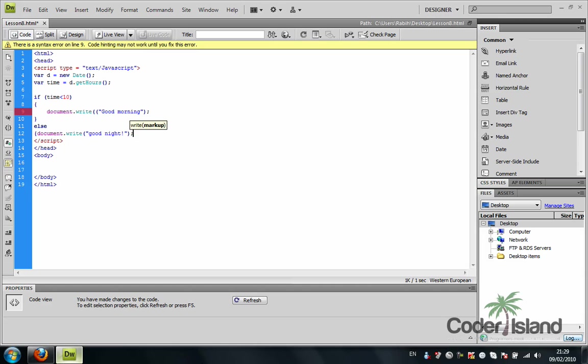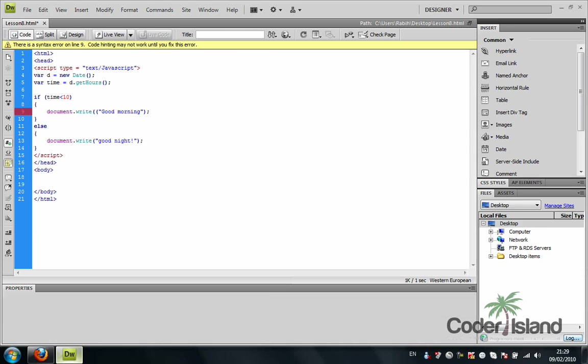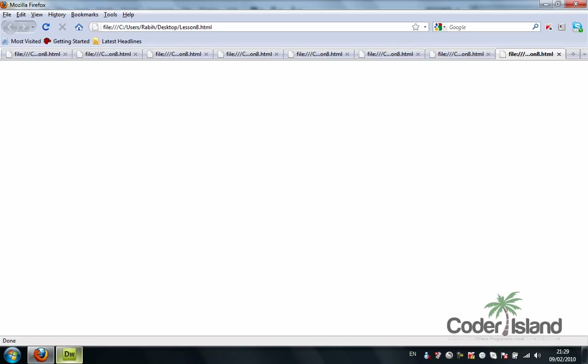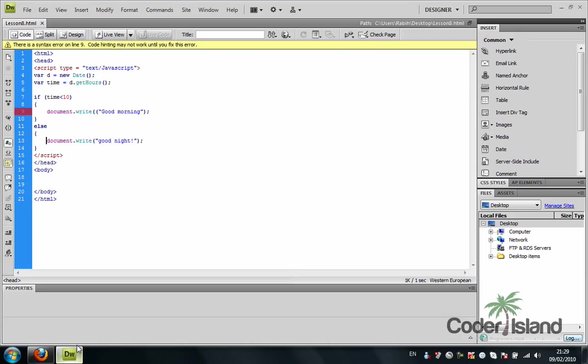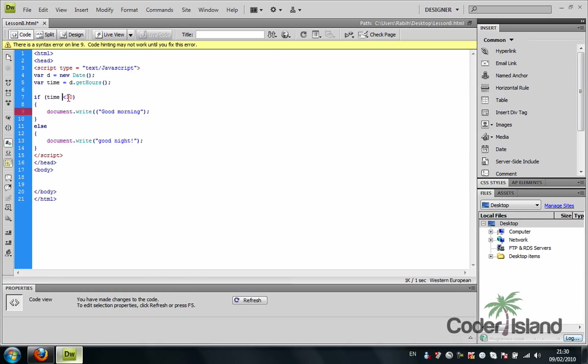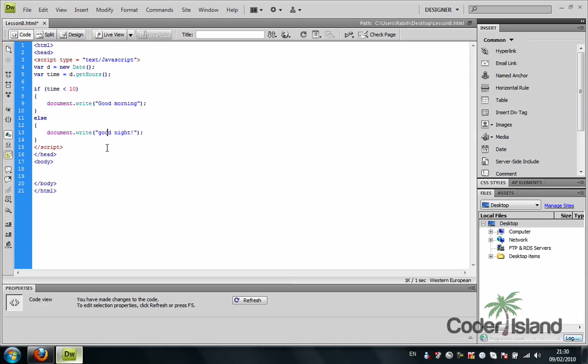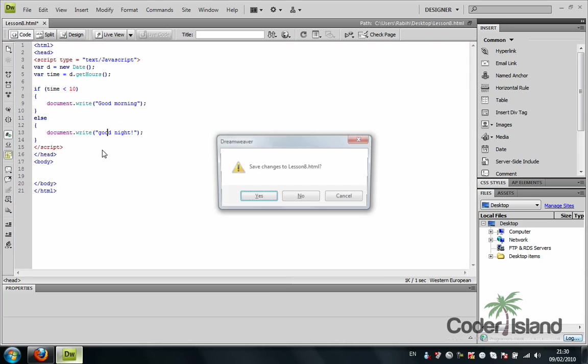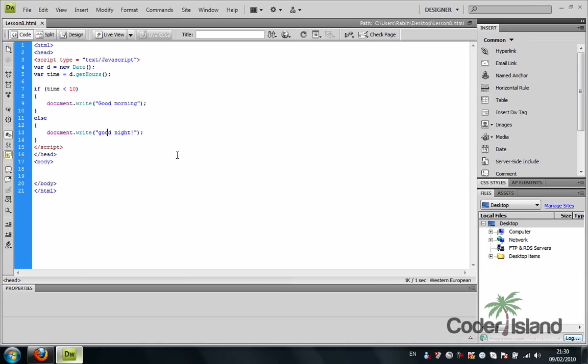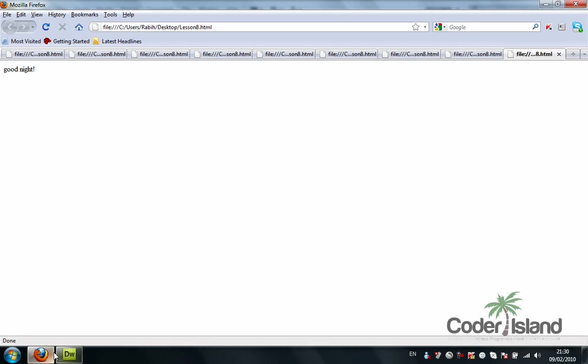So, we're going to check for that. We're going to close the else statement. And I hope that works. It's supposed to say good night. And it didn't. Let me check where is my error right there. So if time is less than 10, then document dot write, good morning. This is one of the errors. I made two parentheses. So it's supposed to write right now, good night. And it worked.